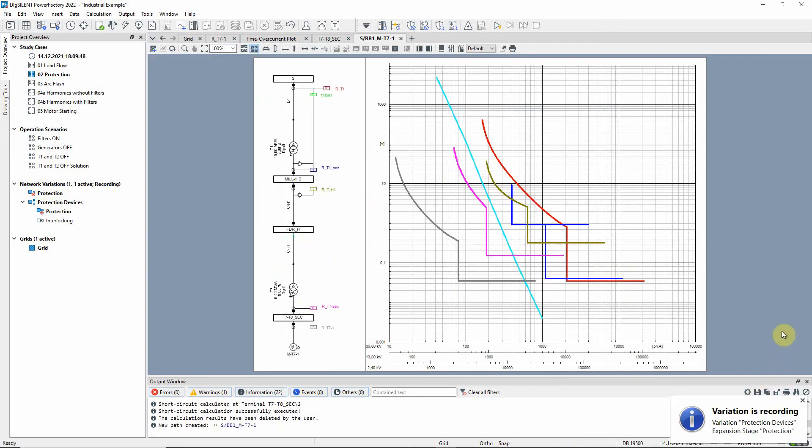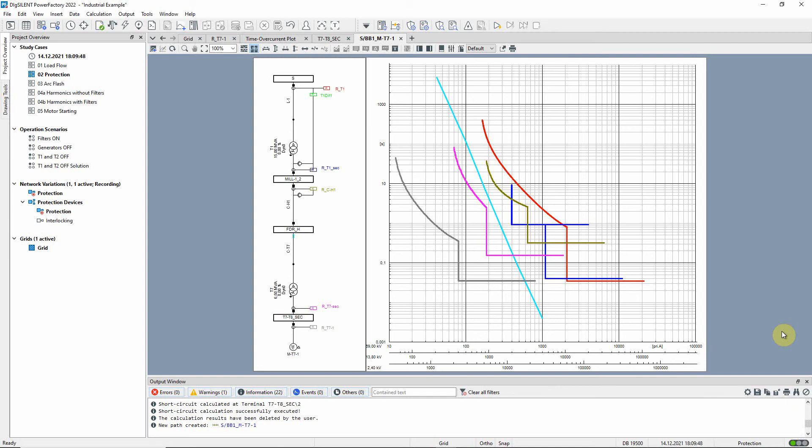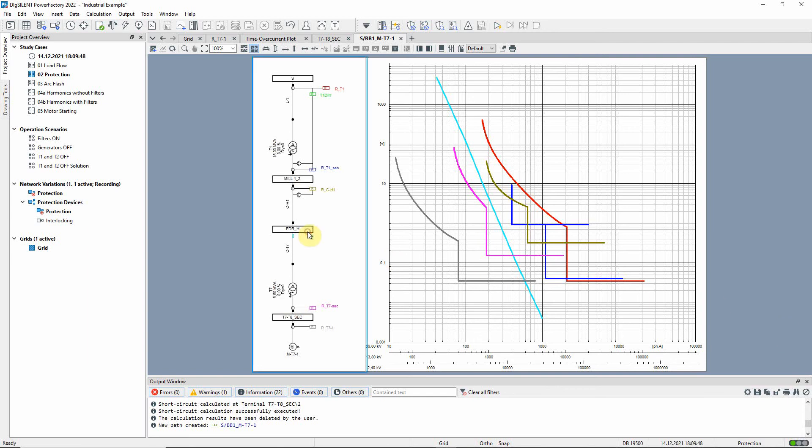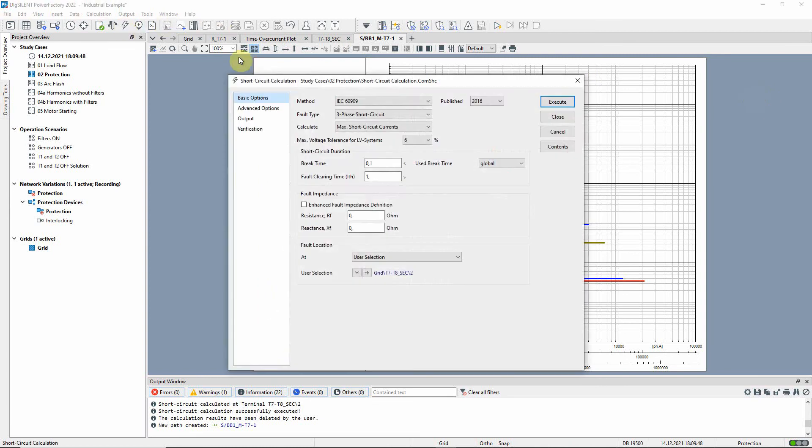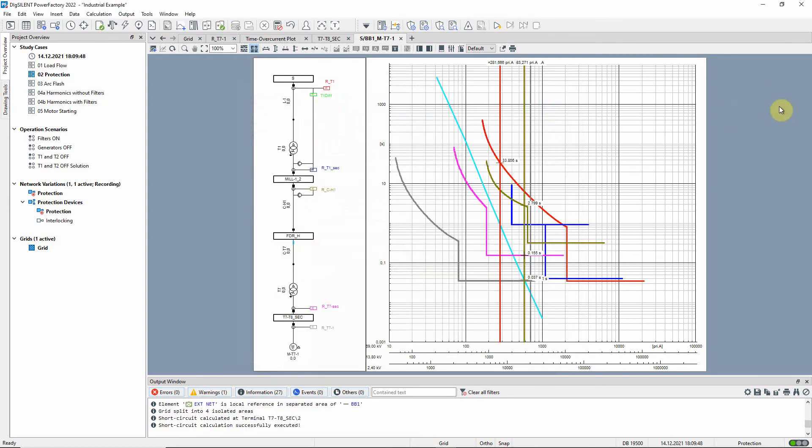The time over current characteristics for all the devices are displayed together with a diagram on the left hand side. The diagram can be edited if required. The short circuit calculation can be run again and the device coordination assessed from the time over current plot.